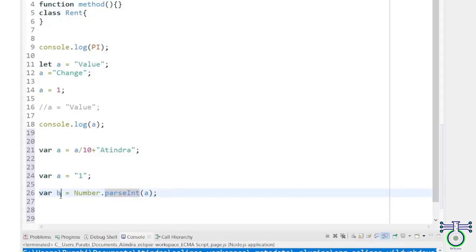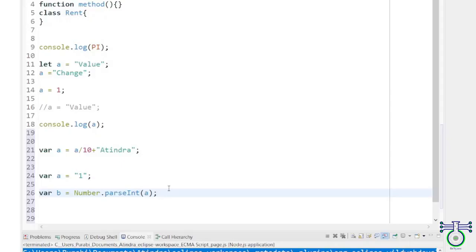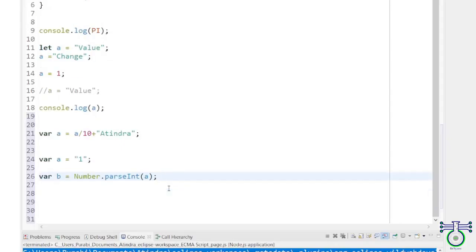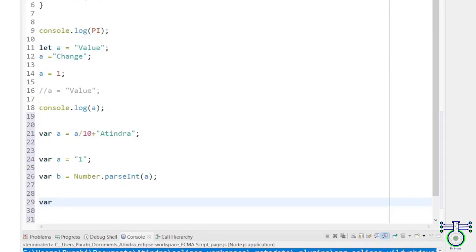Let's see the same statement with the help of new Number. This new Number is a number constructor. When you pass the value A with the new constructor, you will get the result as not a number.